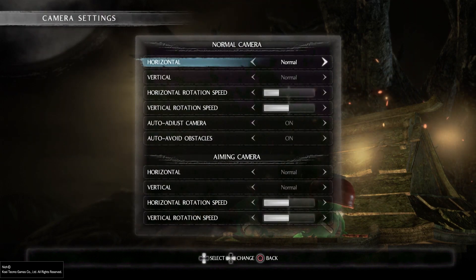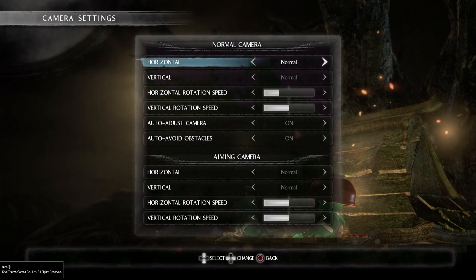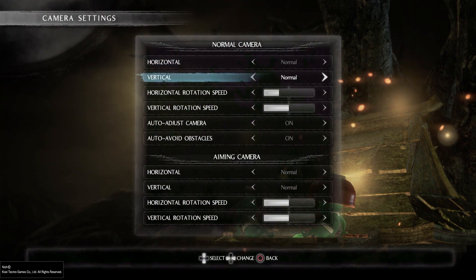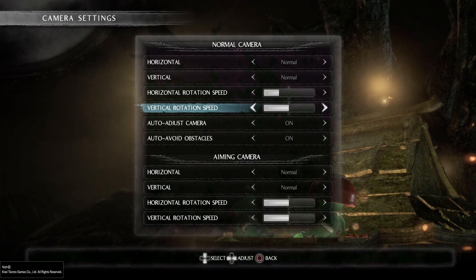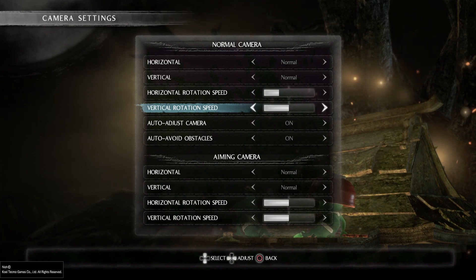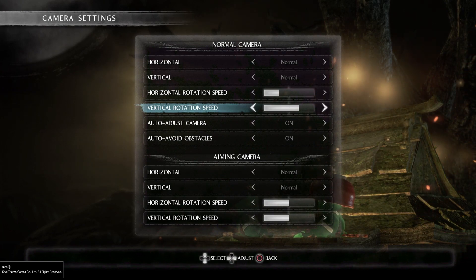Then go down to Vertical Rotation Speed and press the right or left arrow to adjust it.